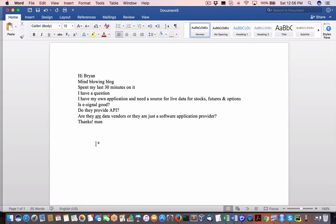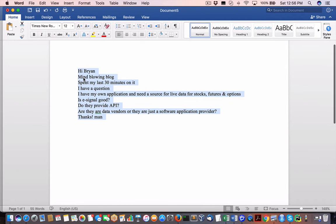Hey everybody, Brian here from quantlabs.net. I got a question from somebody regarding e-signals, so let's get to it with our dear Abby for traders.